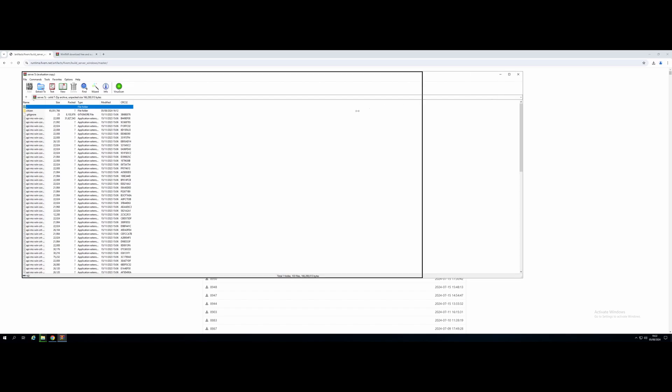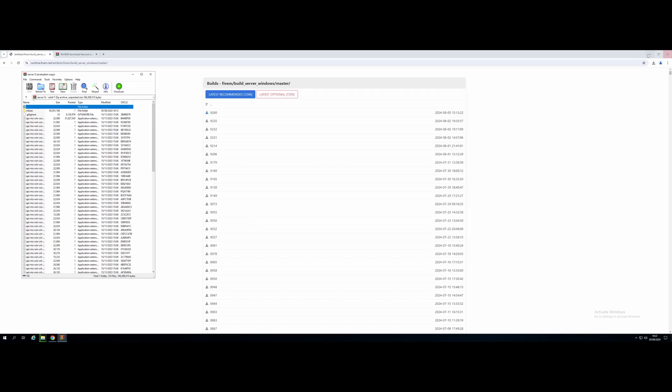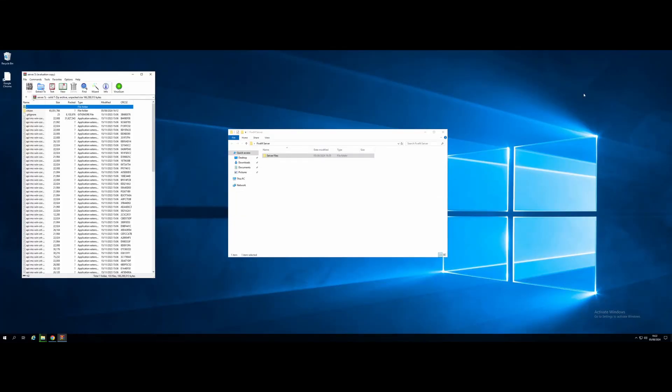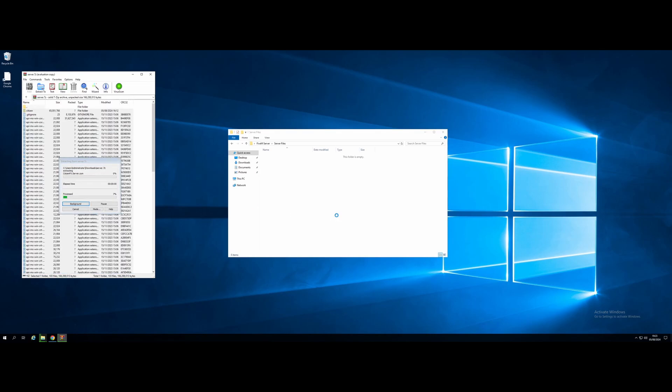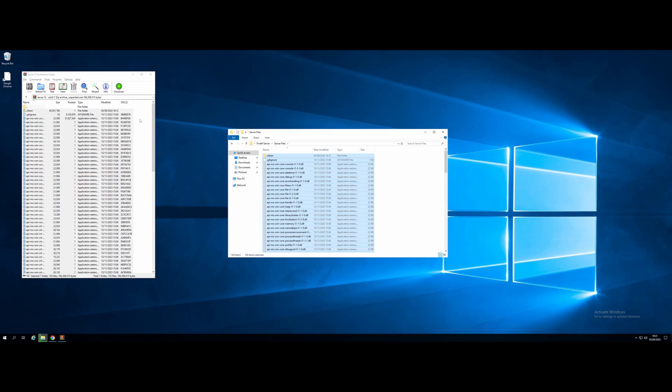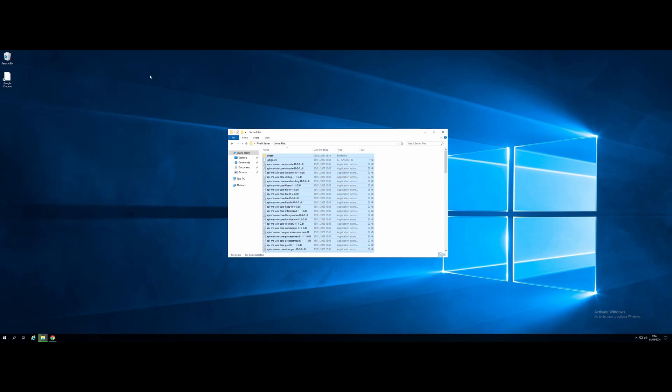From here, we should now be able to open up our 5M server files. Here you guys go. And all we're going to do from here is simply minimize to our desktop, open the server files folder we just made, Control-A, and drag and drop them in. Once they have copied across, we can close the download file on down.